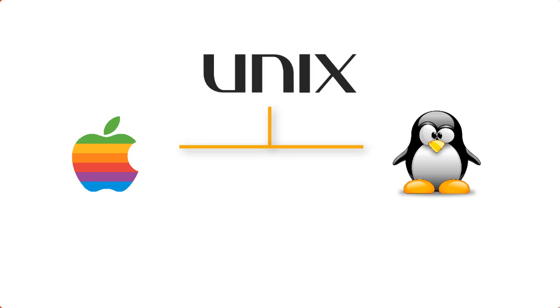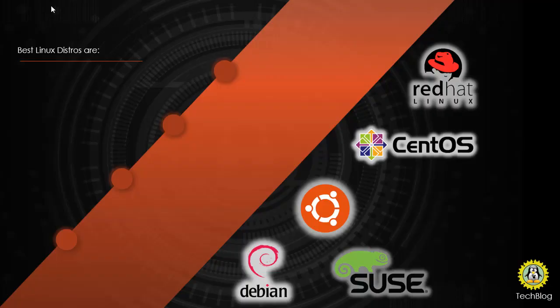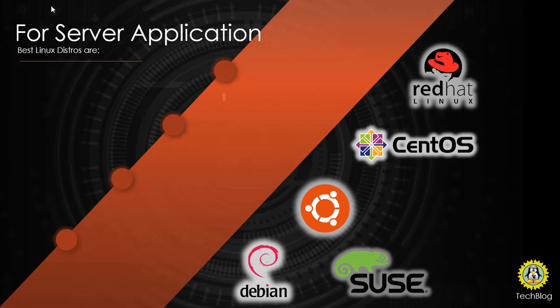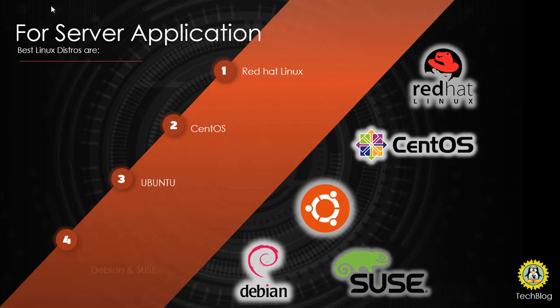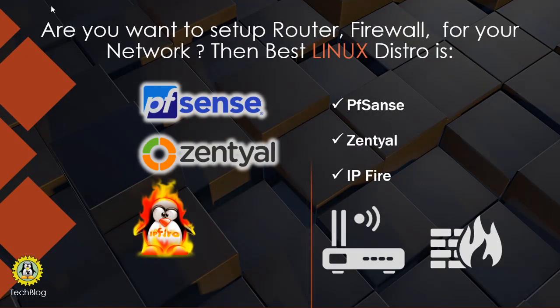Now comes selection of distro. Choosing a distro completely depends on the purpose of the job you intend. For example, if you want to set up a web server, the distros that come first are Red Hat, CentOS, Ubuntu, Debian, and SUSE. If you want to set up a customized router for your network, there are pfSense, Zentyal, IPFire, etc.